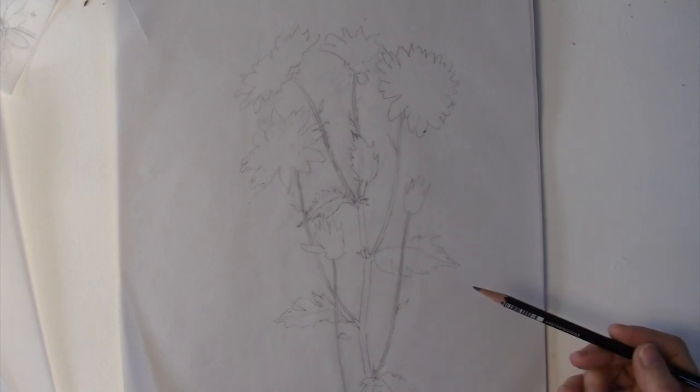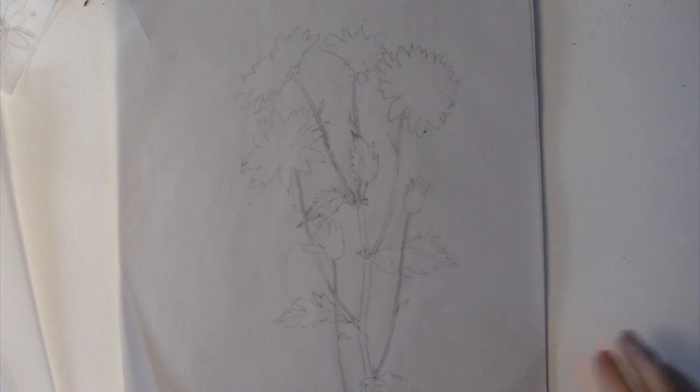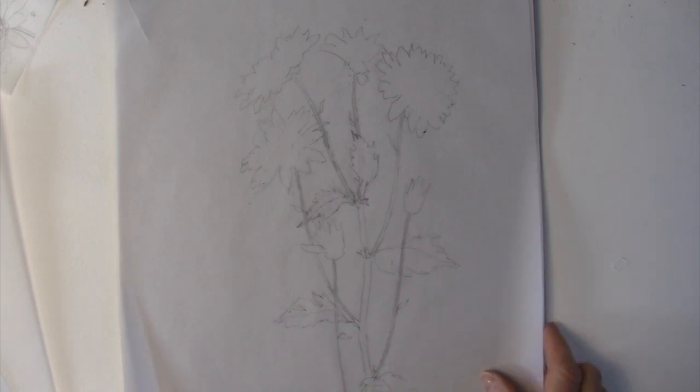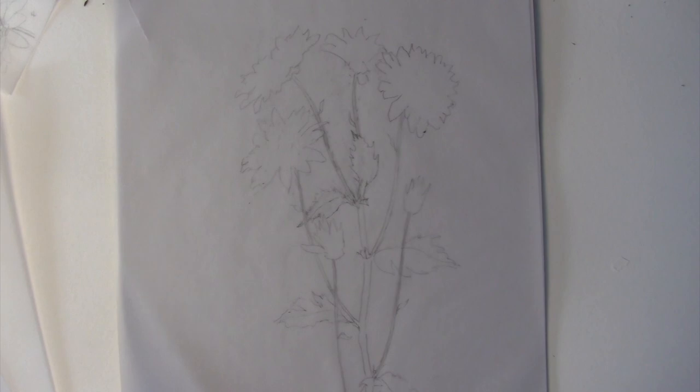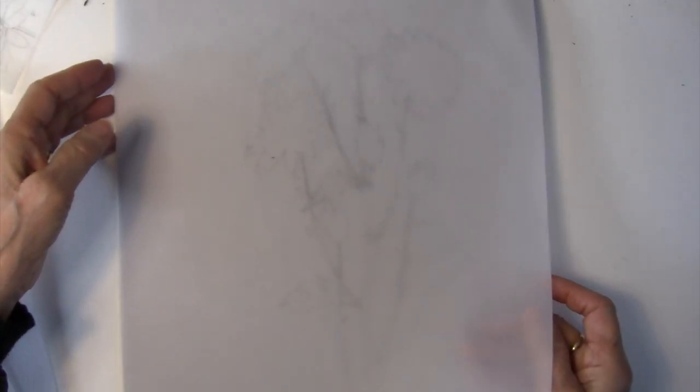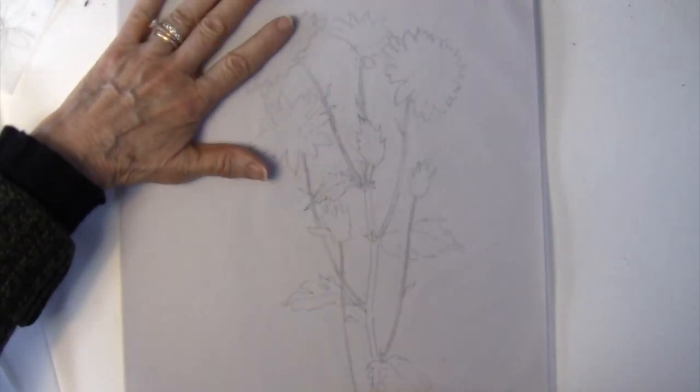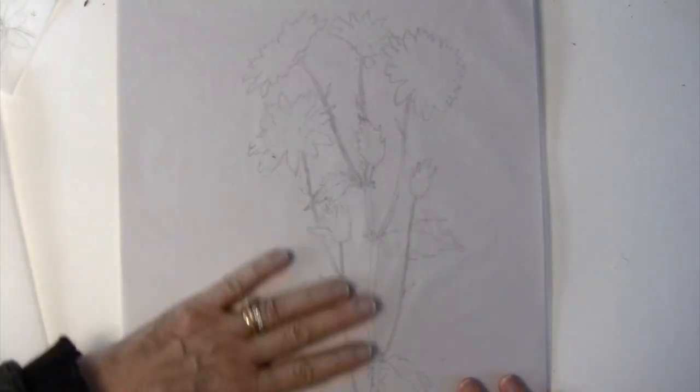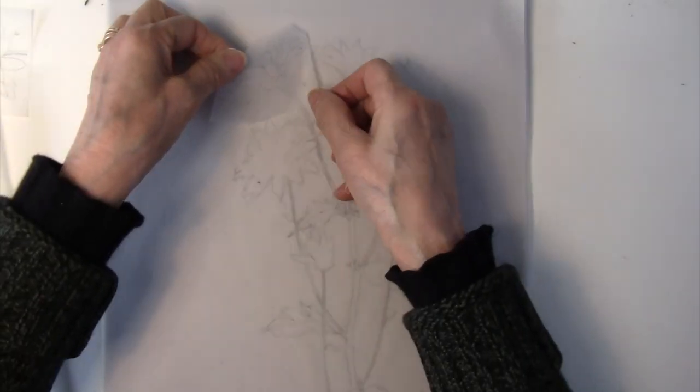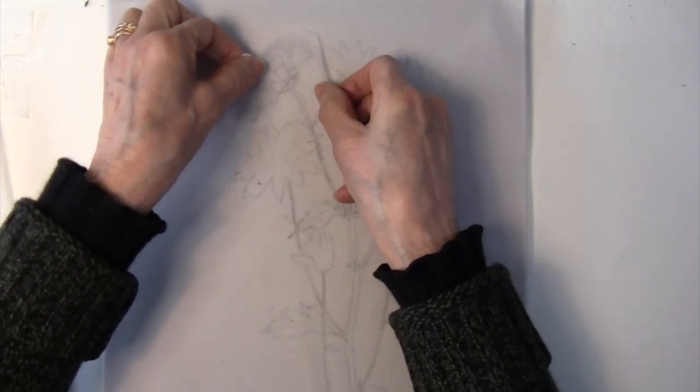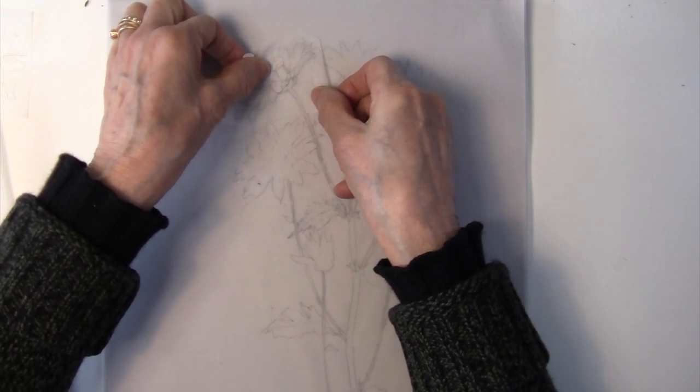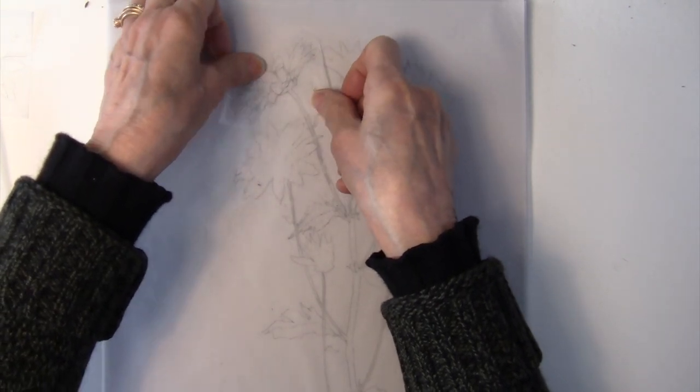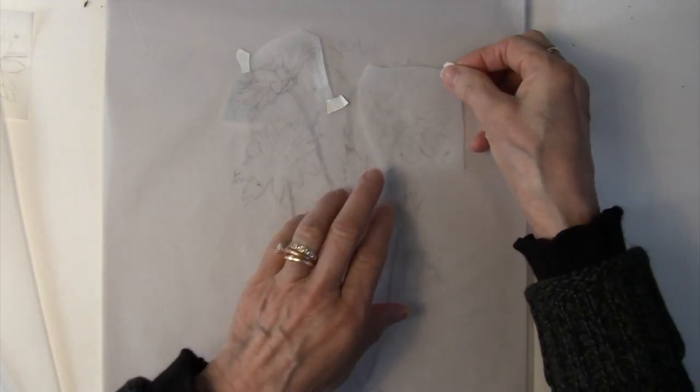So now I'm ready to do my finished drawing, and I can use this as a guide. So I will put this underneath my tracing paper, and I will start with the flowers first. Here, just tape it in here, and then add this flower.